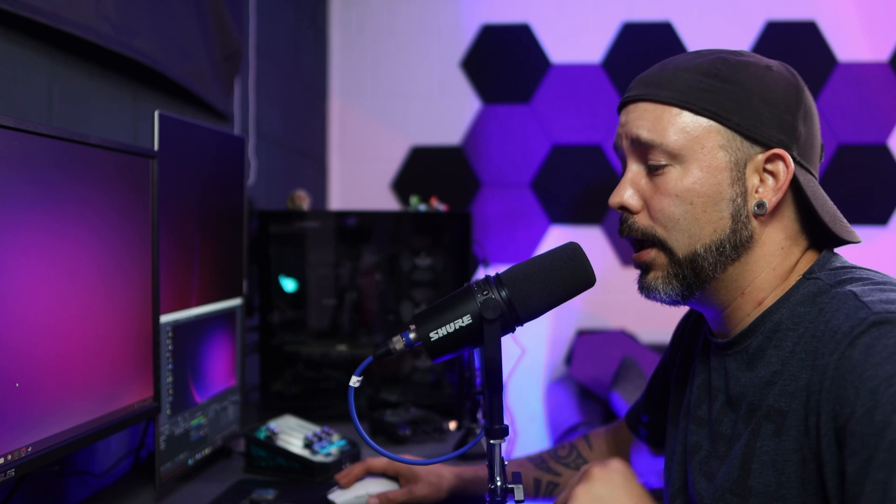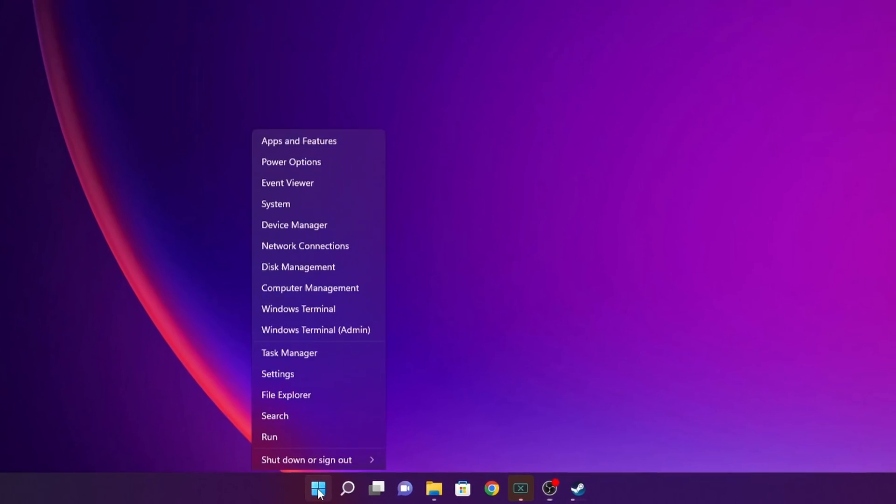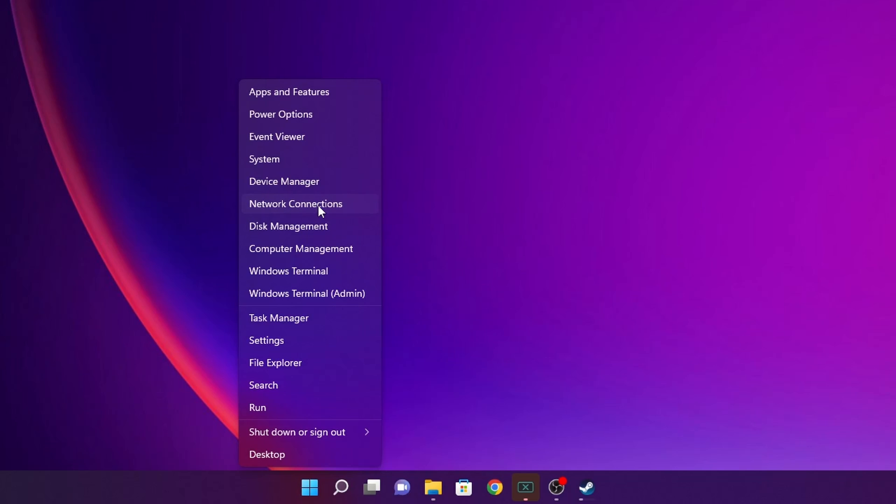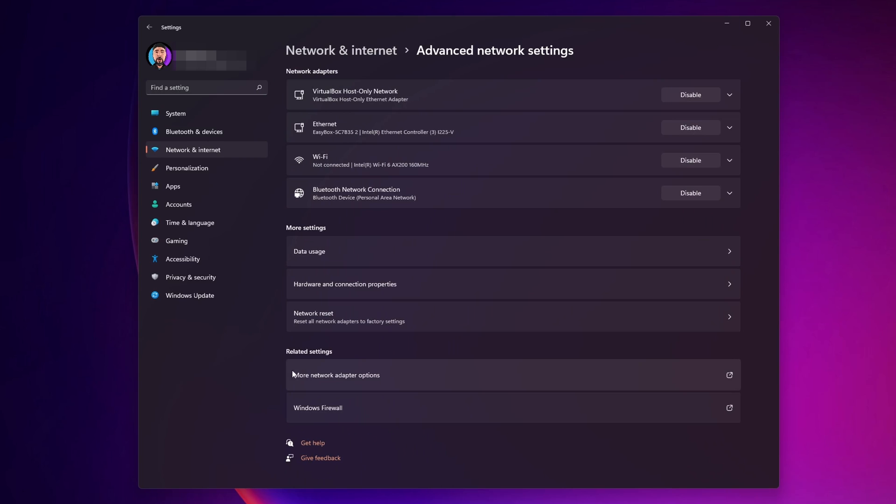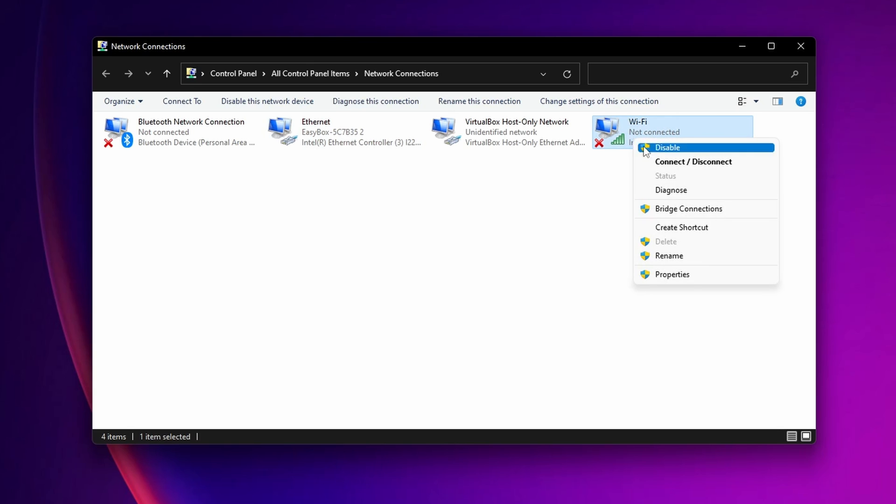Another option is to change your DNS server. For that, once more right click the start button, open your network connections, and again go into advanced network settings and into more network adapter options. In here where you see your Wi-Fi or Internet, depending on the one that you use, you want to right click on it and click properties.